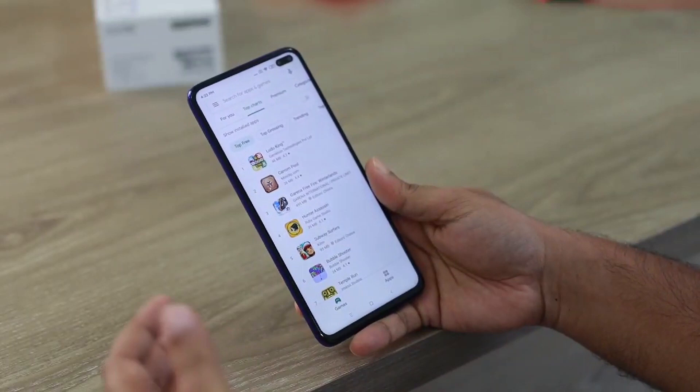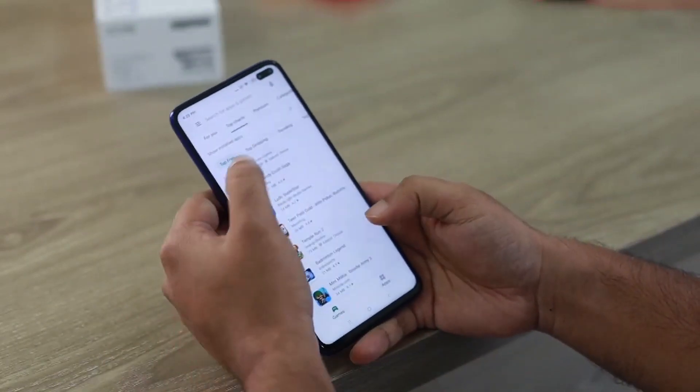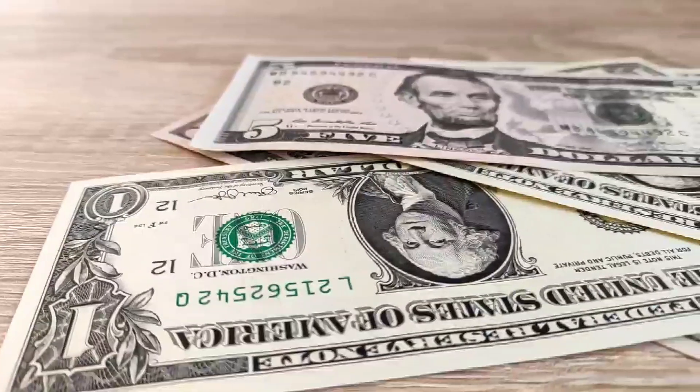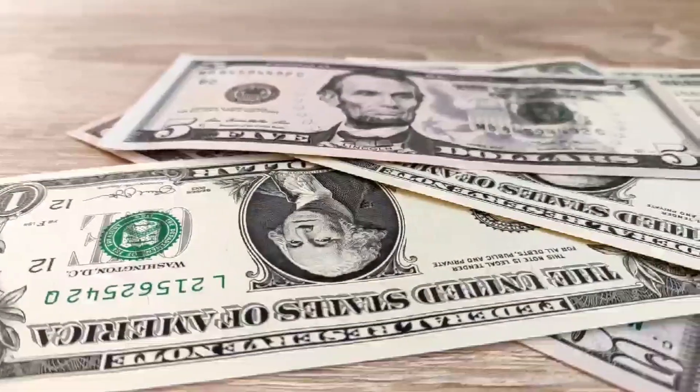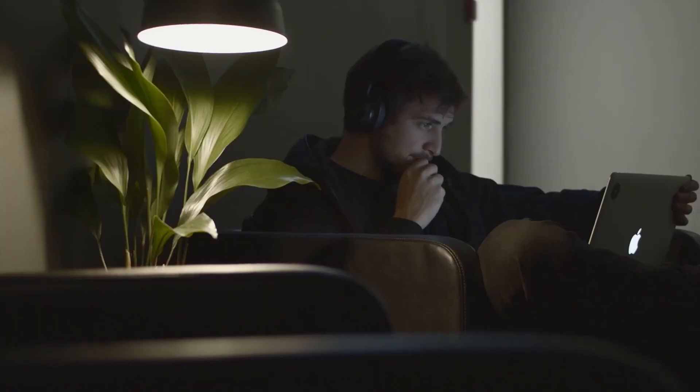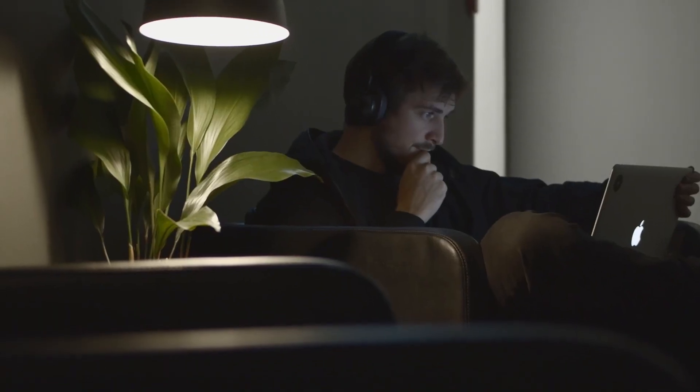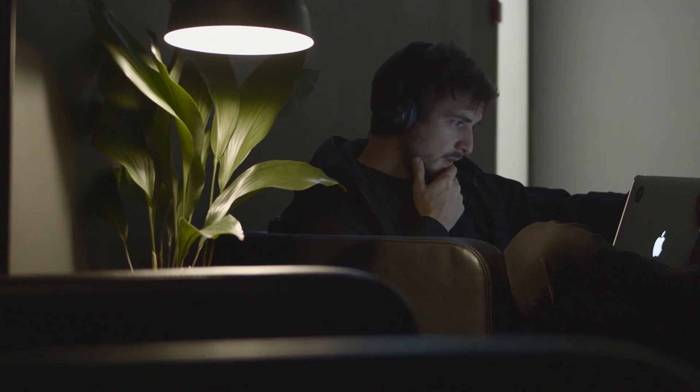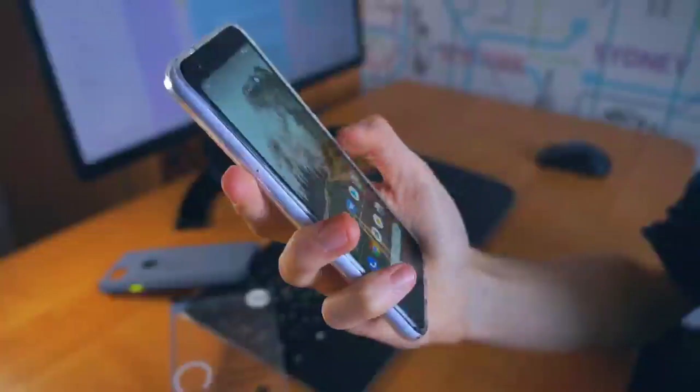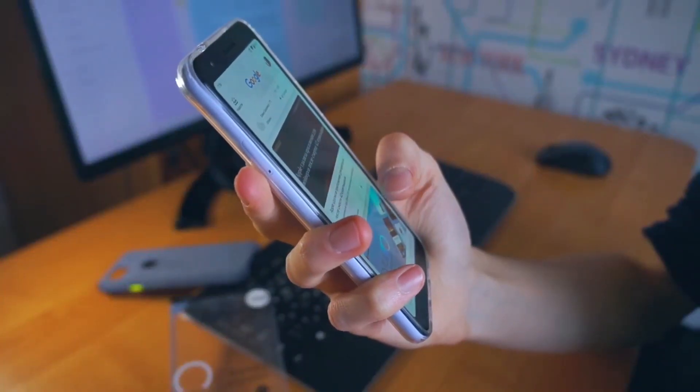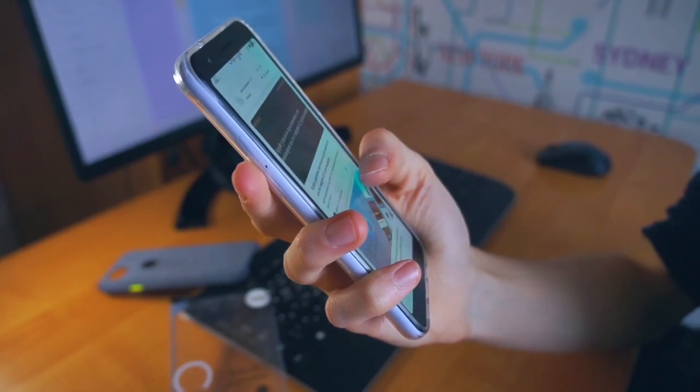In this video I'm going to be showing you three apps that will pay you actual real money without you having to do a single thing. If you don't believe it, I want you to stick through the entire video so you can see the apps for yourself.